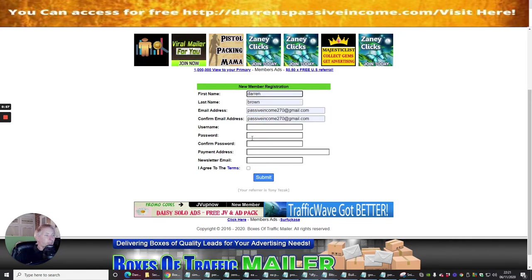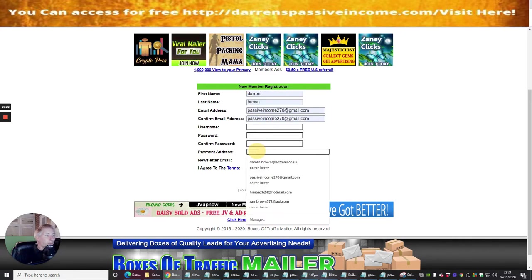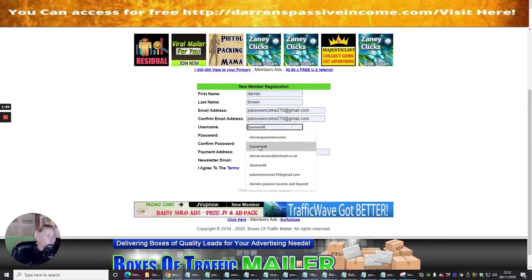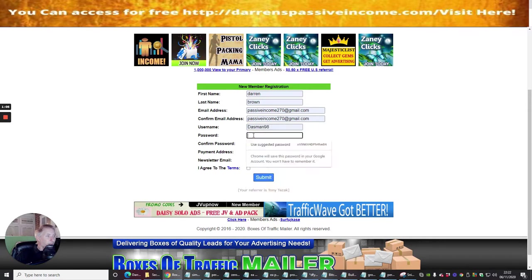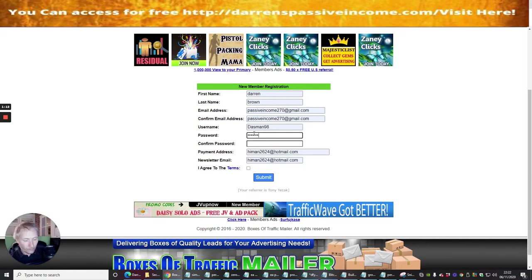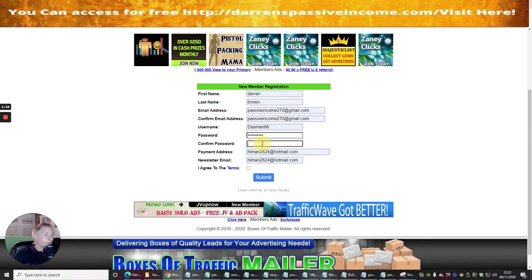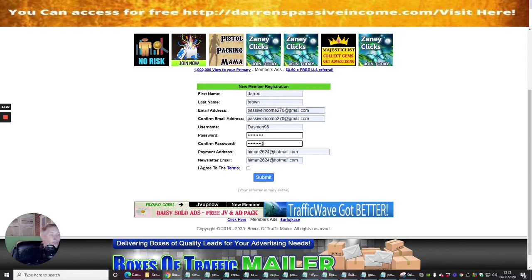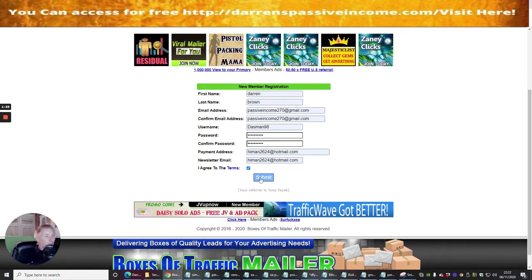So we're going to click on this link here. We're going to use the payment address which is Hyman, and then I'm going to use my username which is Dasman98, and then I'm going to put my password in, and then obviously confirm the password that I use, and then agree to the terms and conditions.